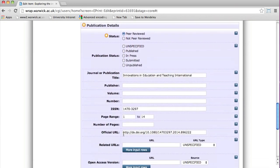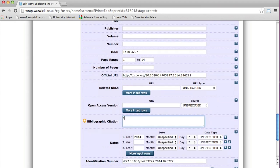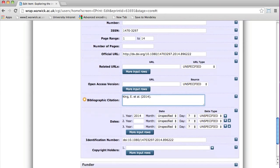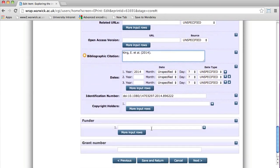The bibliographic citation has to have a reference for the article, so complete this as best you can. Also complete the dates of the record and funder and grant number, if applicable.